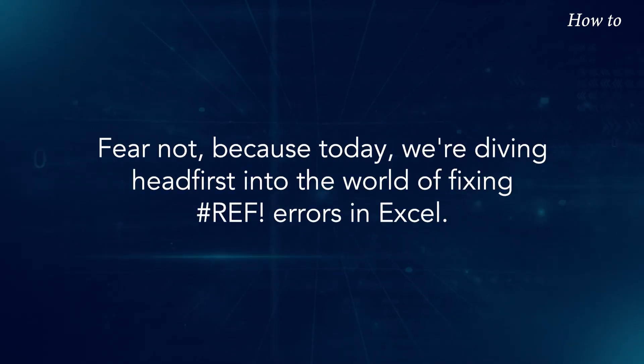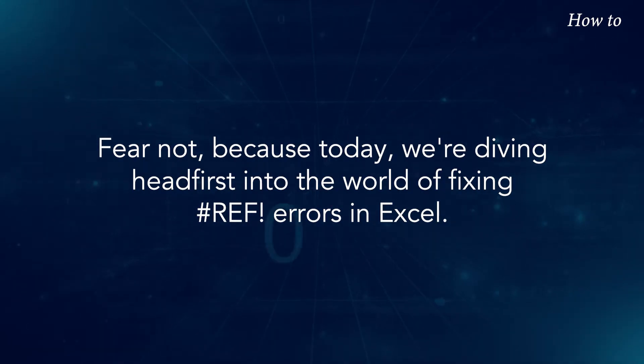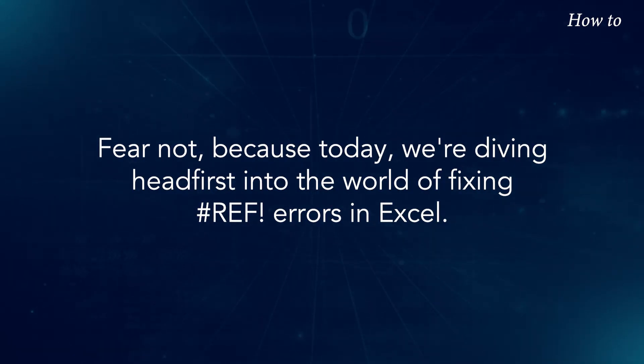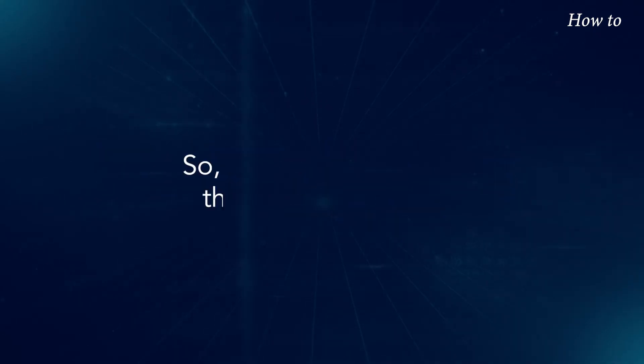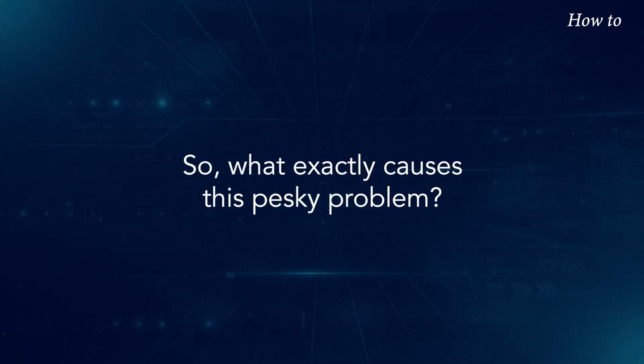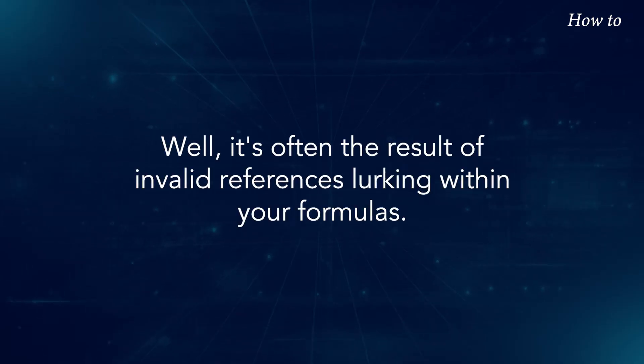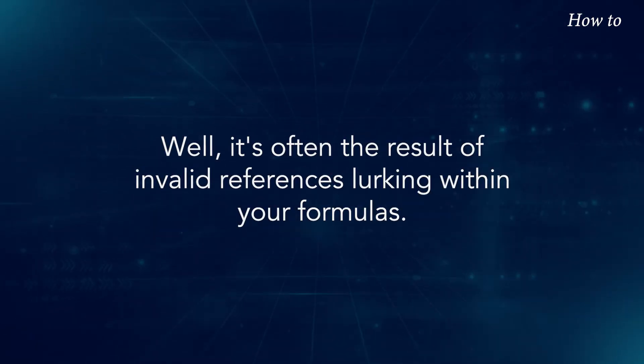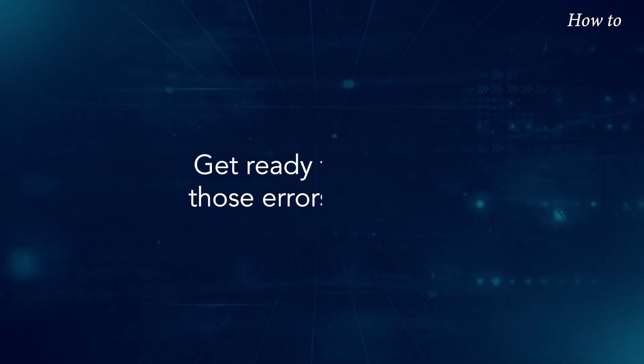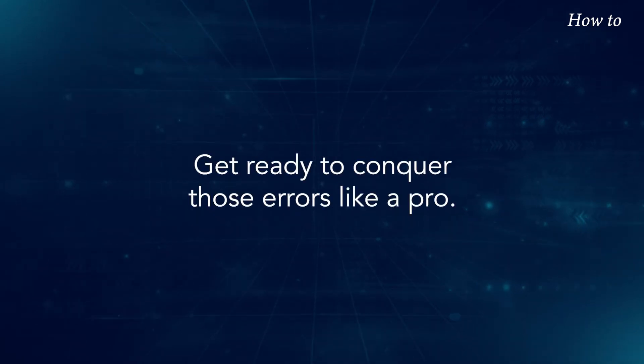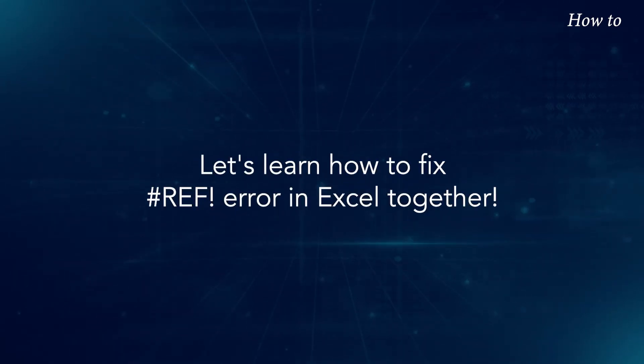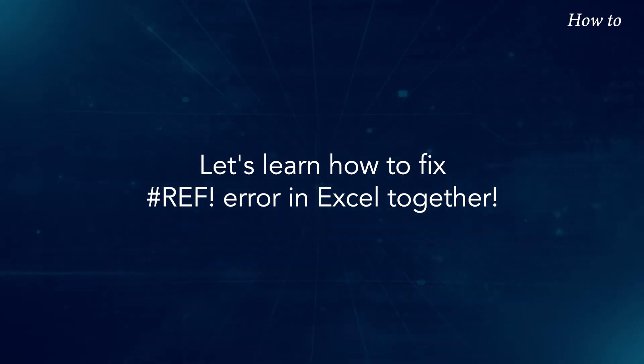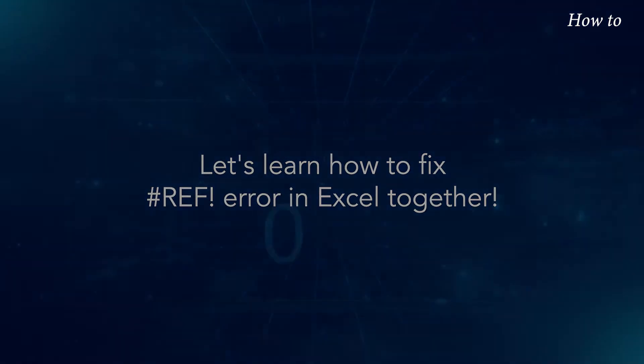Fear not, because today we're diving headfirst into the world of fixing hashtag ref errors in Excel. So what exactly causes this pesky problem? Well, it's often the result of invalid references lurking within your formulas. Get ready to conquer those errors like a pro. Let's learn how to fix hashtag ref error in Excel together.